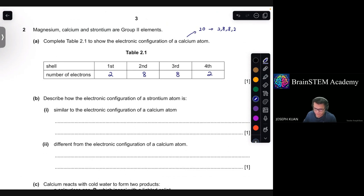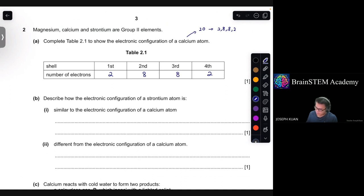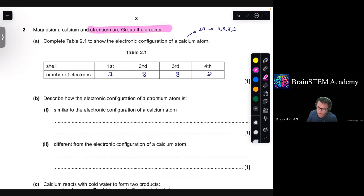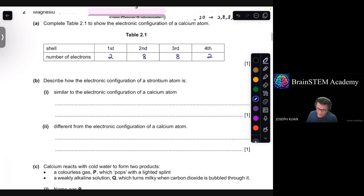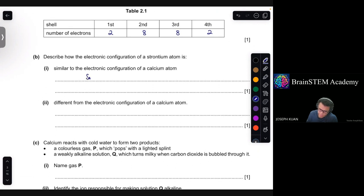Moving on to Part B: describe how the electronic configuration of a strontium atom is similar to the electronic configuration of a calcium atom. Strontium is a group 2 element, which means it will have the same number of outer shell electrons as calcium, because they belong to the same group.